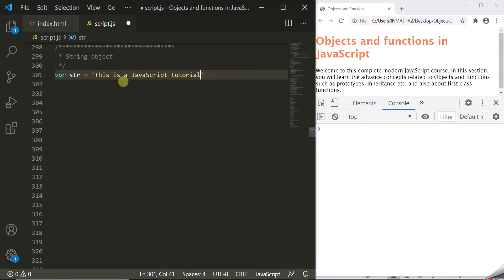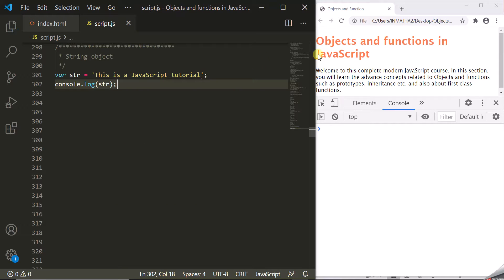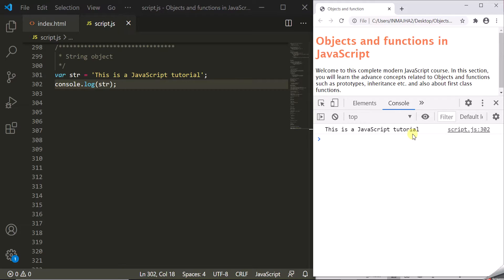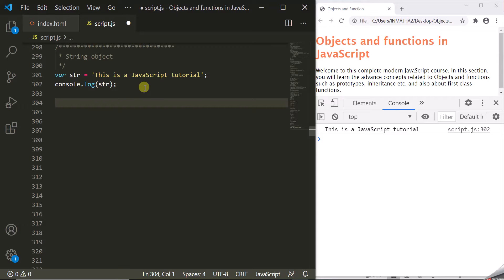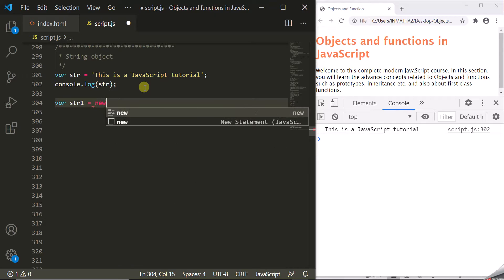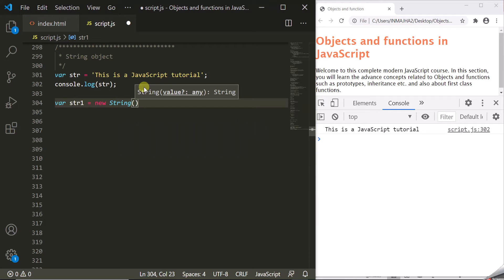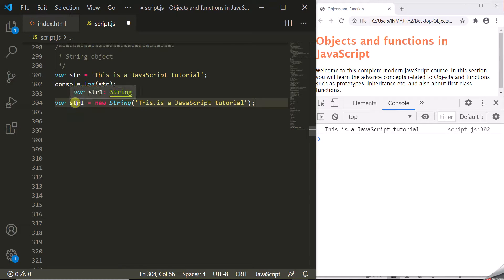We are creating this string and assigning it to the 'str' variable. When I log this string, you will see a string literal logged in the developer console — this is a primitive string. We can also create a string object in JavaScript using the string constructor. Let's create a string object called 'str1', using the new operator followed by the String constructor, passing the string we want to create.